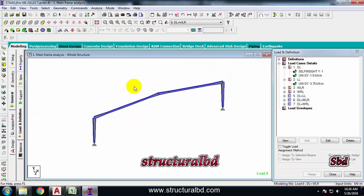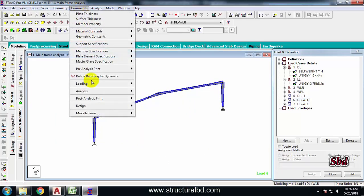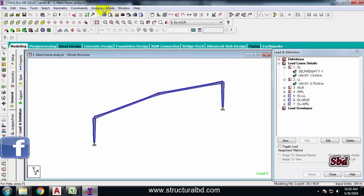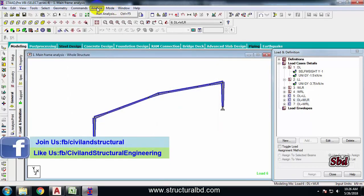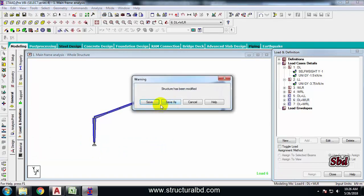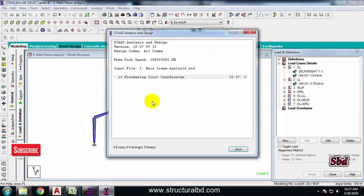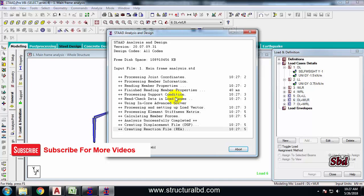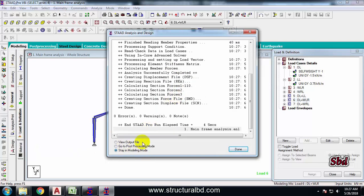After completing everything, go to the analysis. Go to Commands, then Analysis, then Perform Analysis. You can also press Ctrl+F5 from the keyboard to start the analysis. Click Run Analysis — it will prompt you to save the model first. Save it and the analysis will run, taking some time depending on the size of your model.